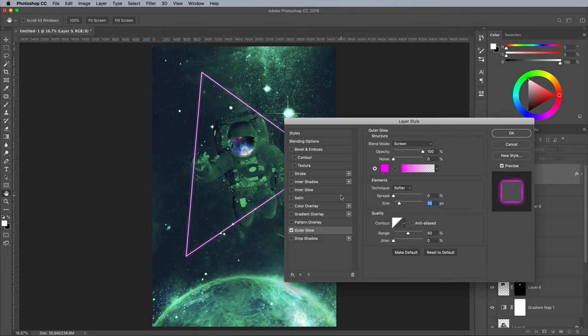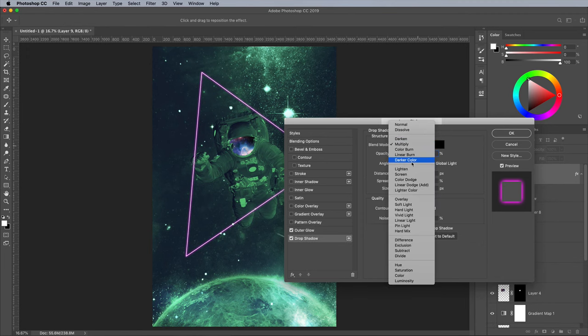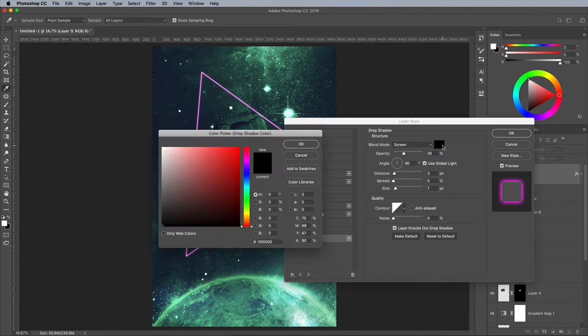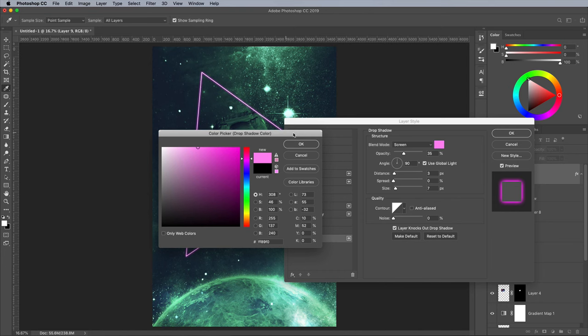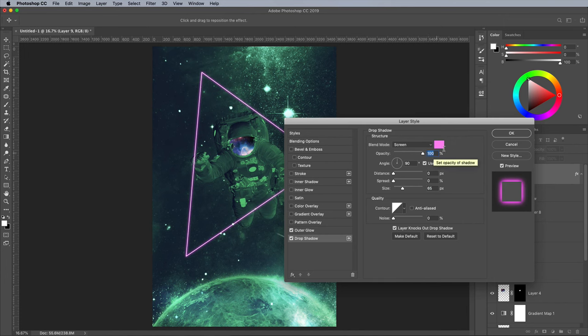The outer glow isn't a layer style you can duplicate, but the drop shadow can be configured to produce the same effect. Set it to the Screen blending mode and choose a slightly paler version of your neon colour. I'm using a lighter pink of FFE9F0. Reset the Distance to 0, then alter the size to around 65px to create a softer glow. Don't forget to set the opacity to 100%.